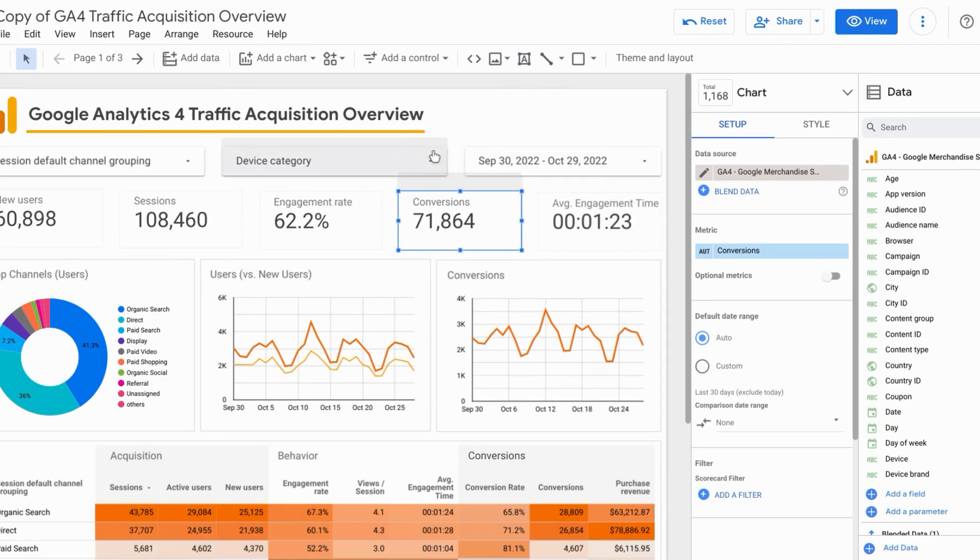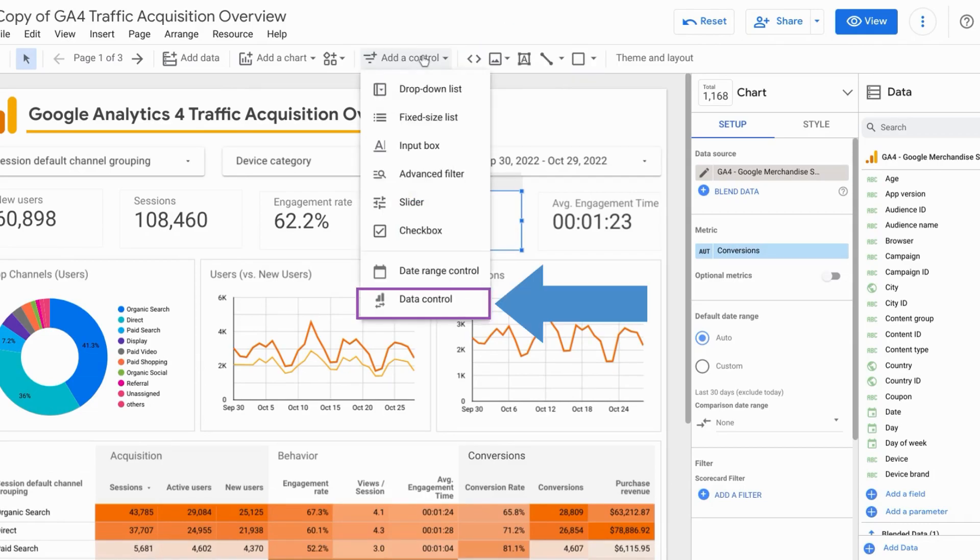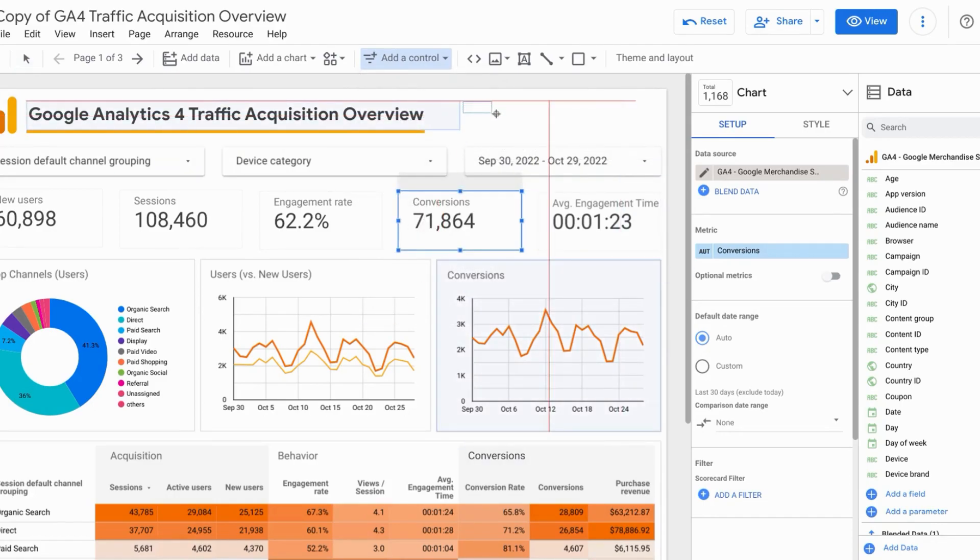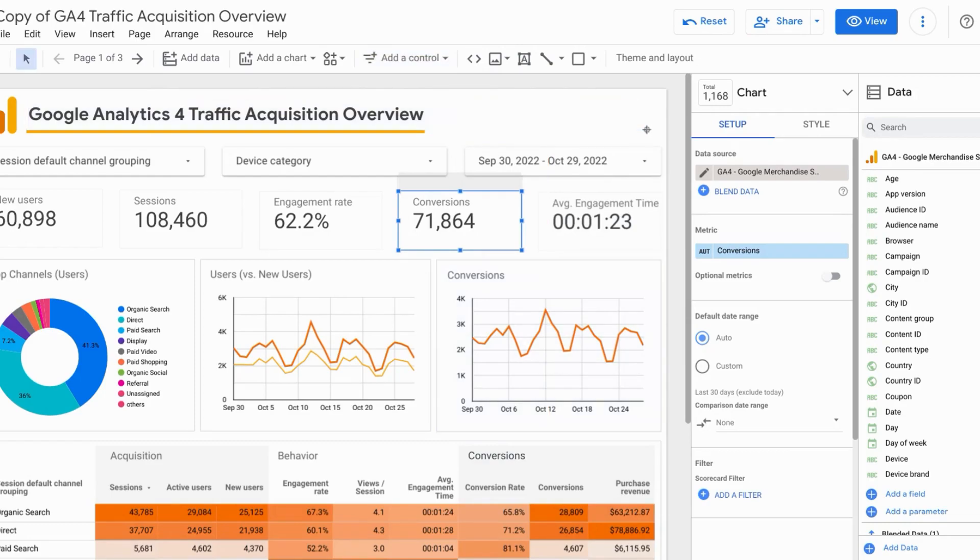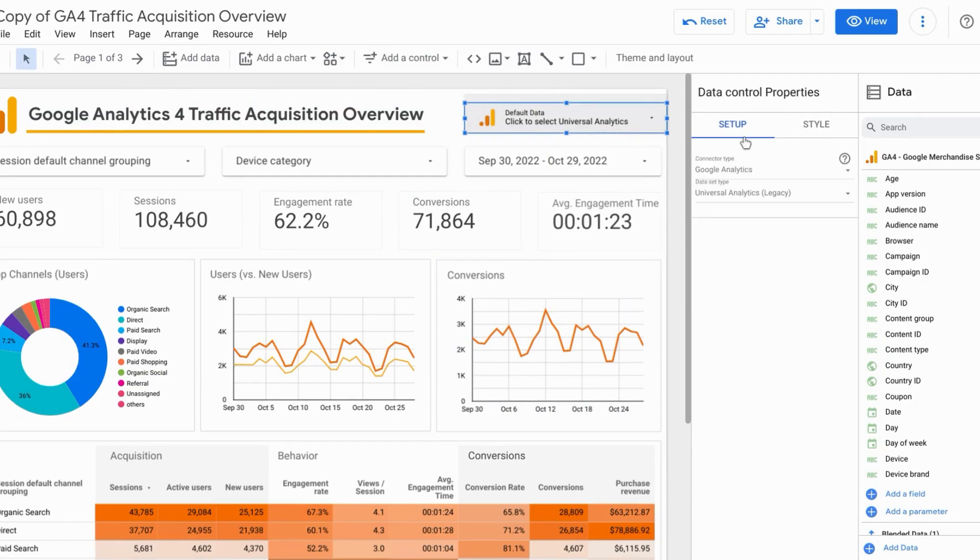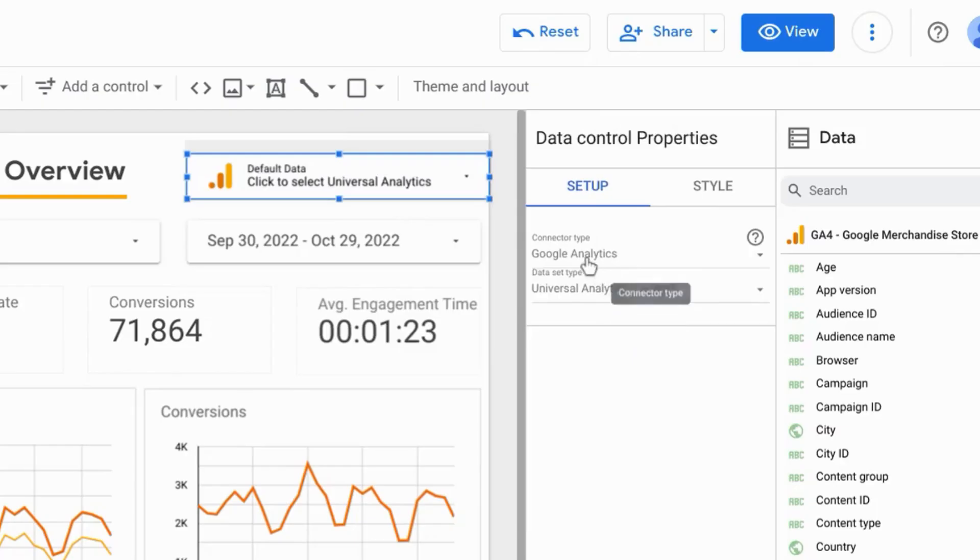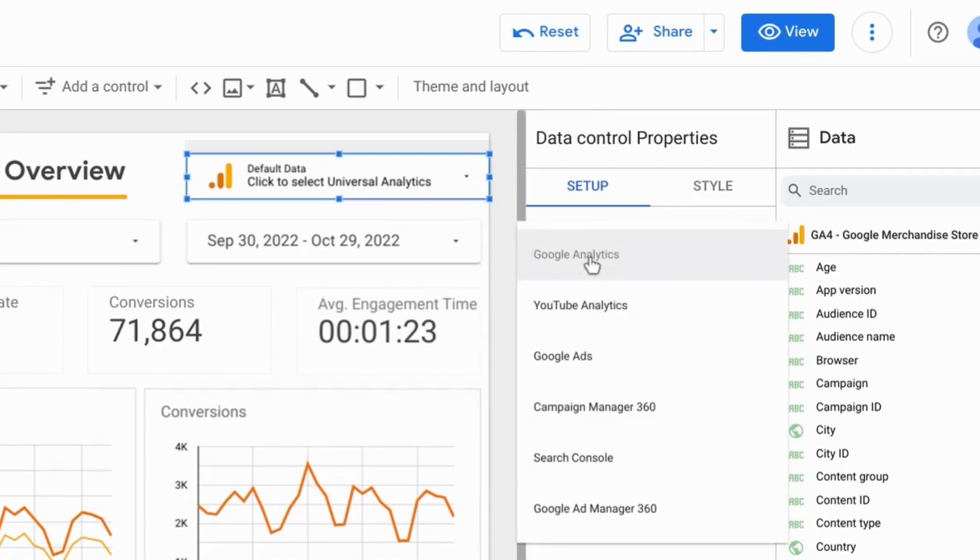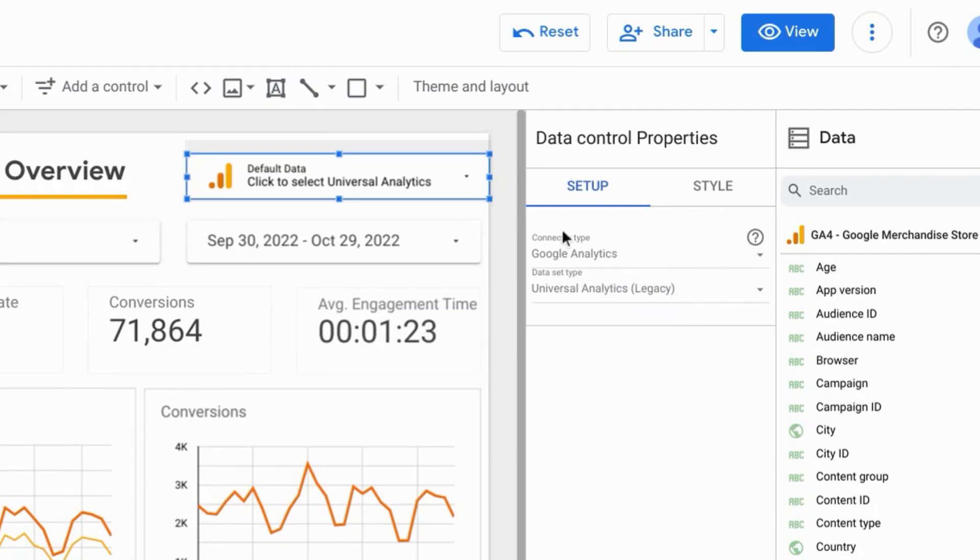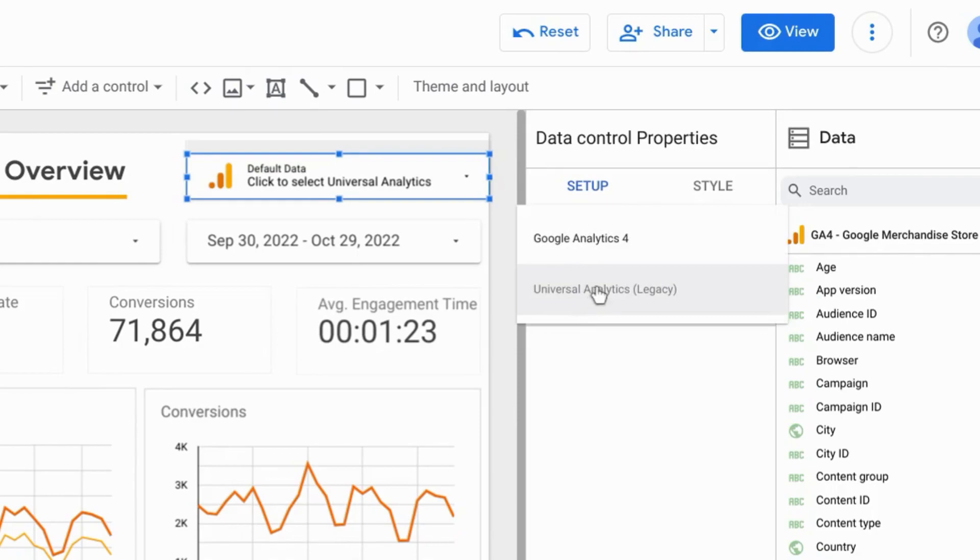The way you do that is select add a control from the toolbar up here. You'll see this drop down and click data control. Now you can click to add this data control at the top and you'll see the settings appear on the right. So you can select the connector type and also the dataset type. So we'll keep it on Google Analytics.